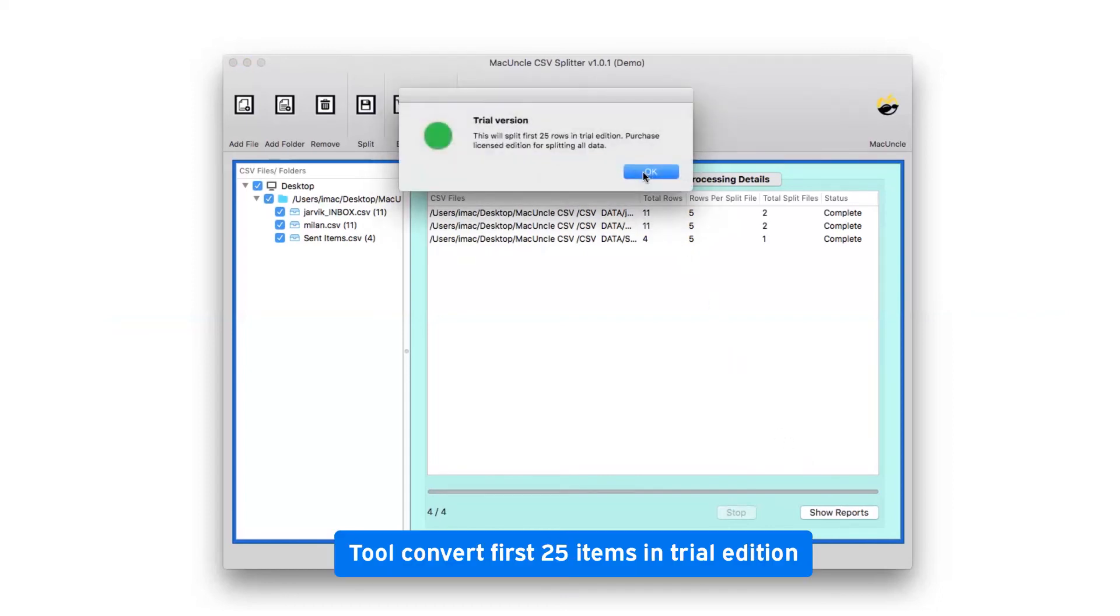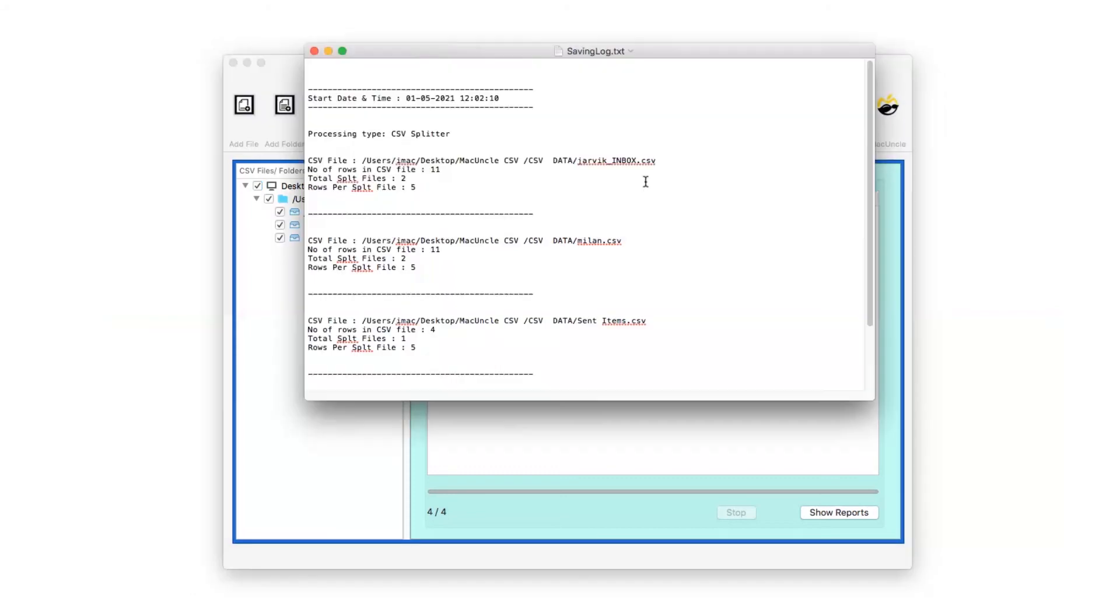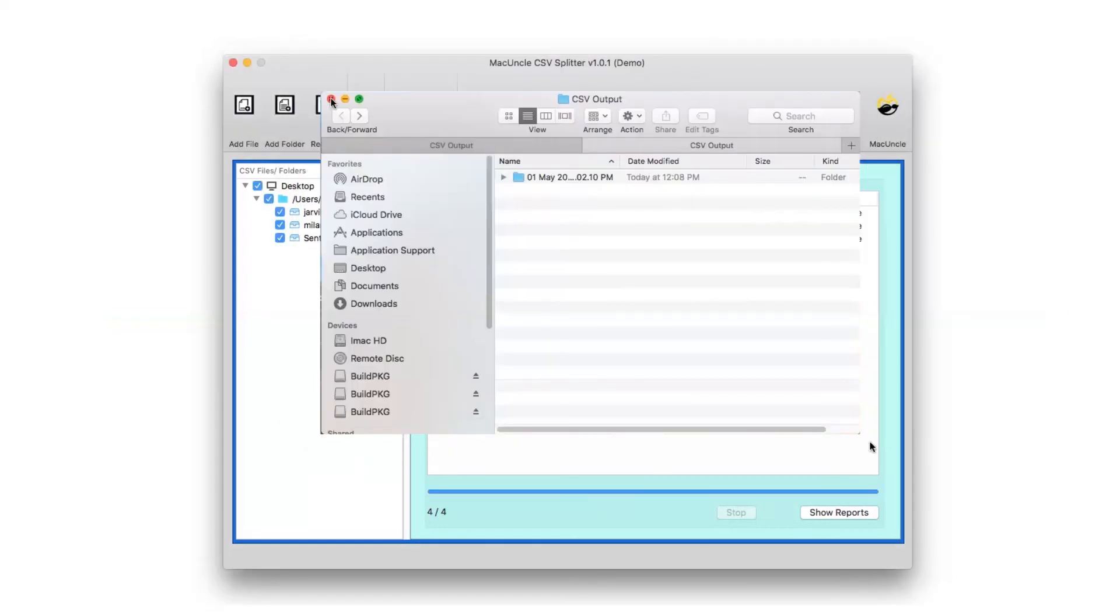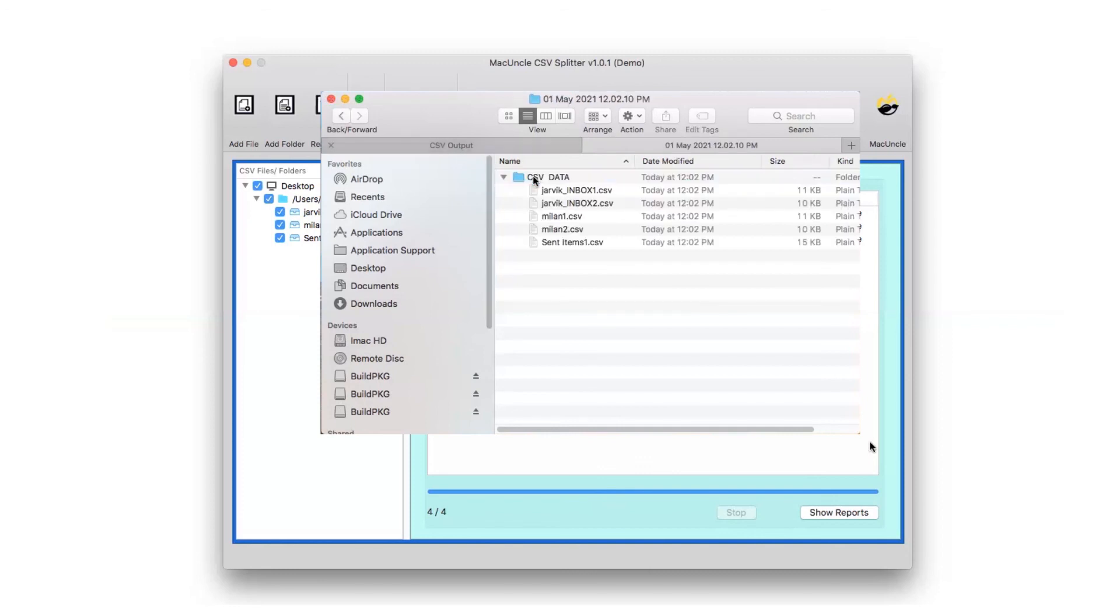The software trial edition allows splitting 25 CSV files to test the functionality. The saved log text report provides full conversion details. The software will automatically open the resultant folder at the user-specified location. Check the output.